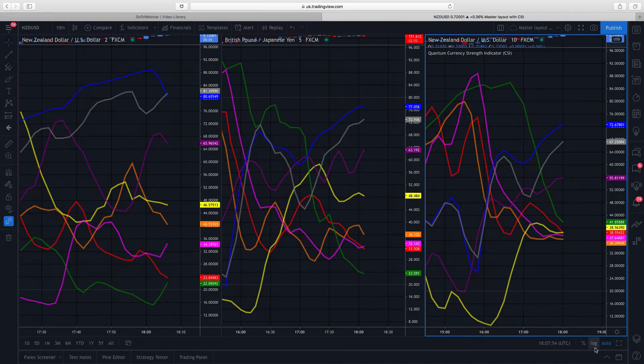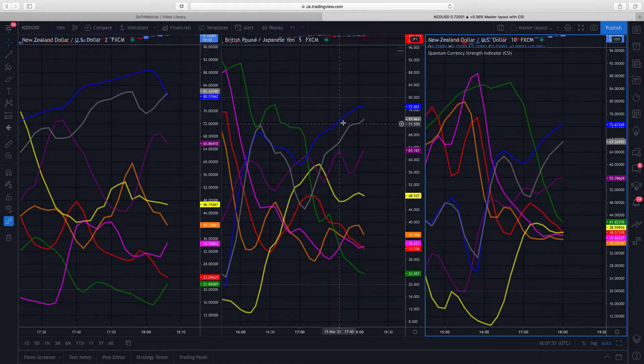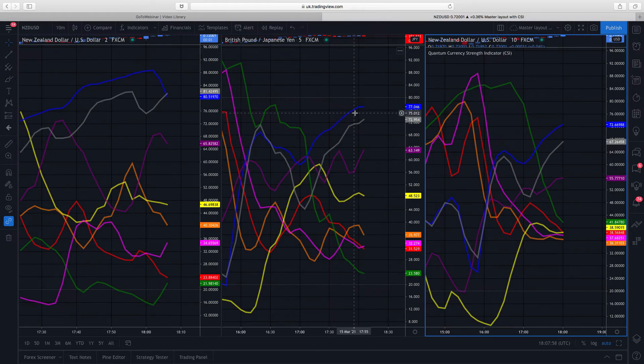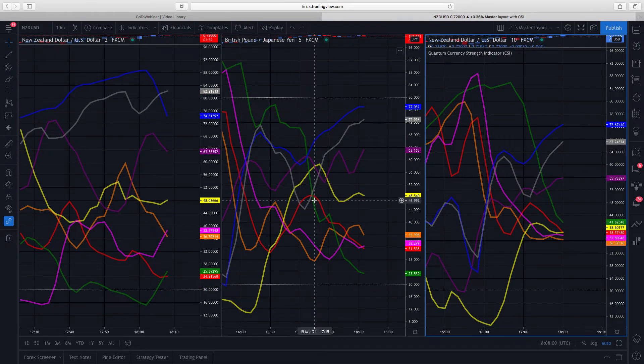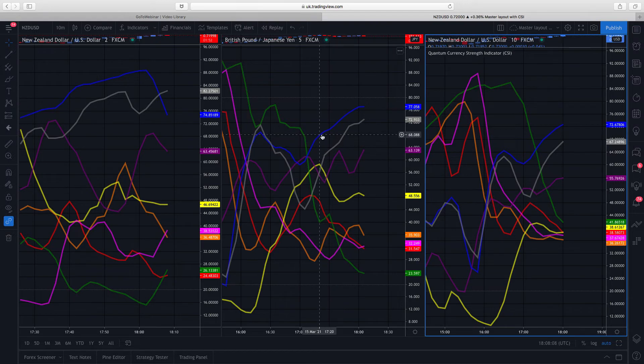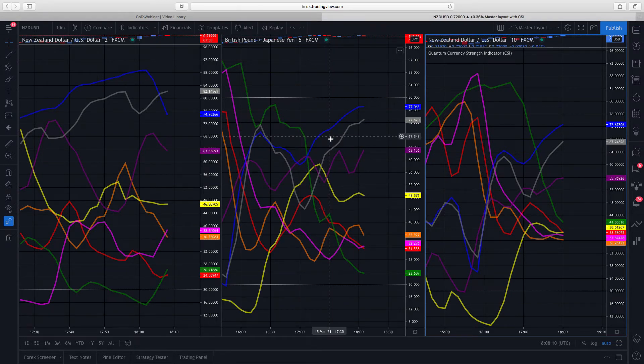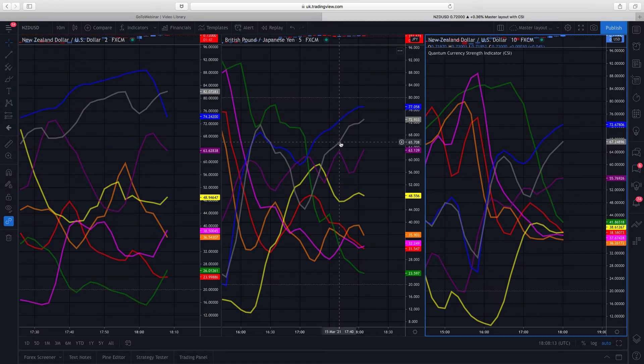Such as we see here. This is the Aussie dollar in blue. This is the Swiss franc in green. Now at the moment on five minute, you can see the Swiss franc is falling quite strongly. The Aussie is rising quite strongly, as indeed is this gray line, the New Zealand dollar, that is also rising quite strongly.